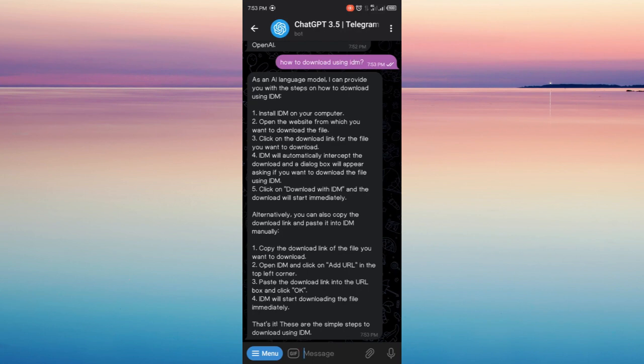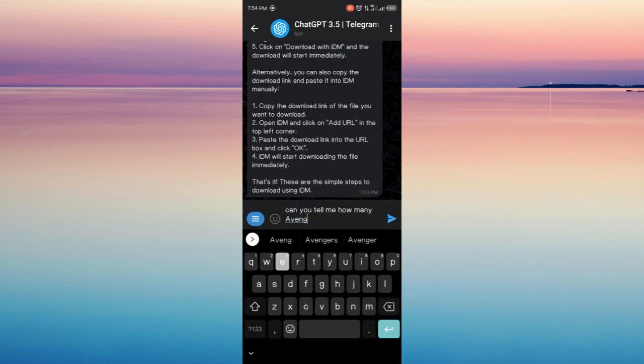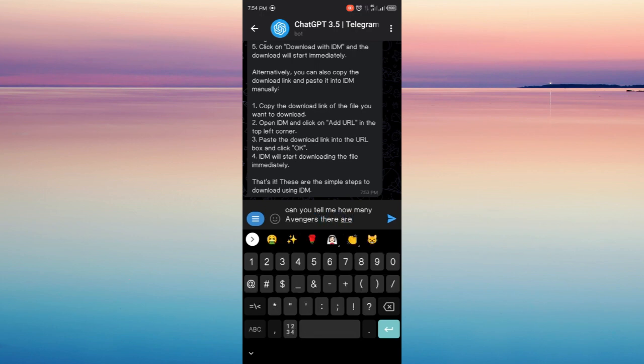Now I'm gonna ask another question. Can you tell me how many Avengers there are? And it would likely answer my question. There it is.